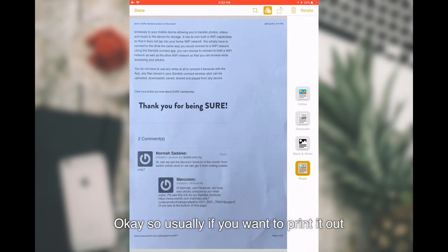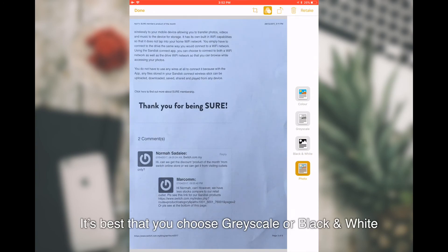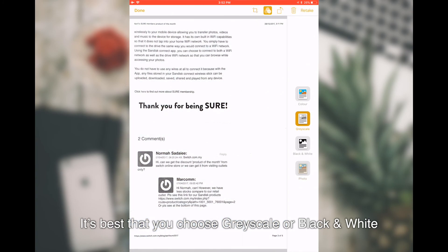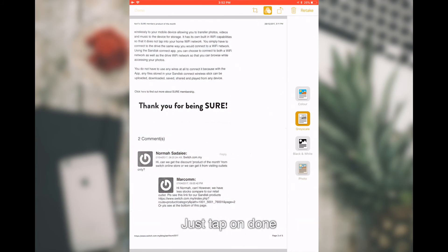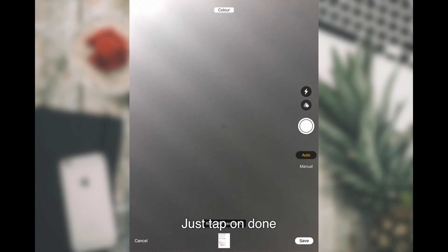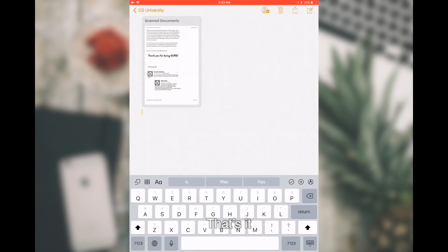Usually if you want to print it out, it's best that you choose grayscale or black and white. Once you're done, just tap on Done and tap on Save.